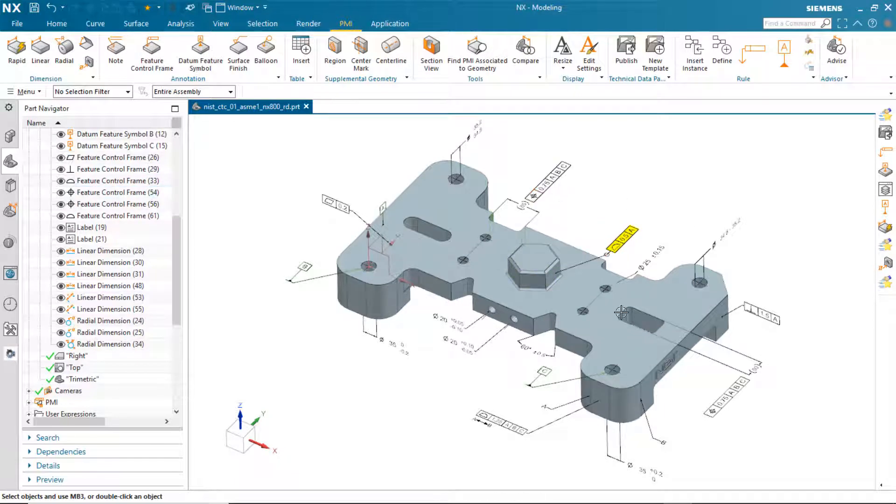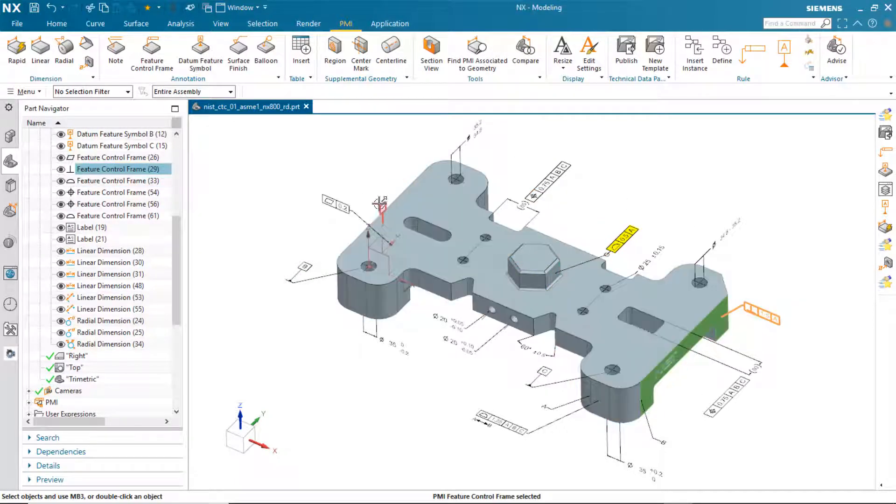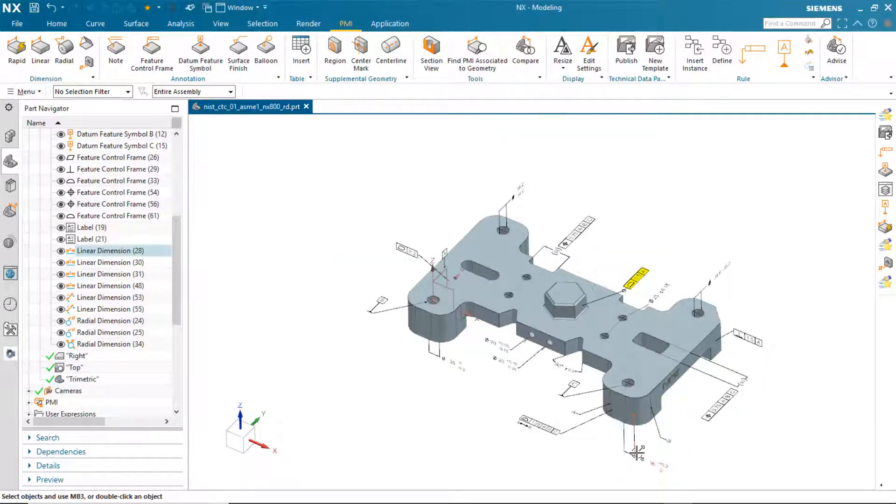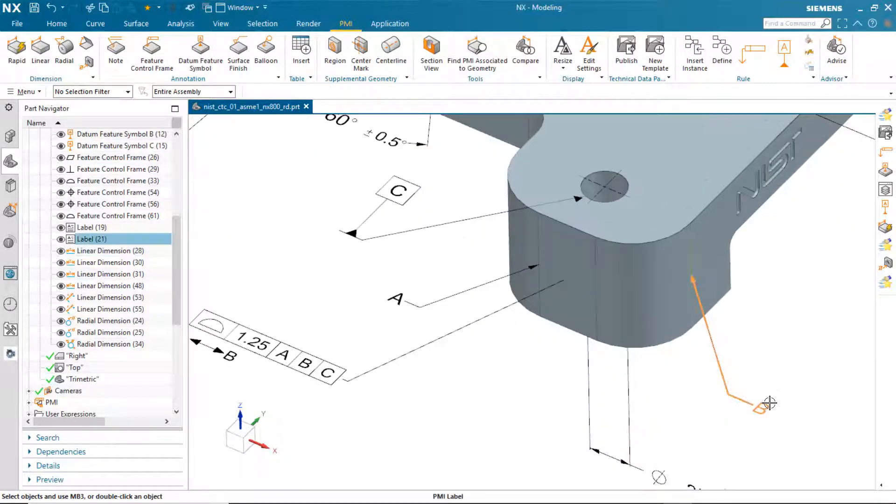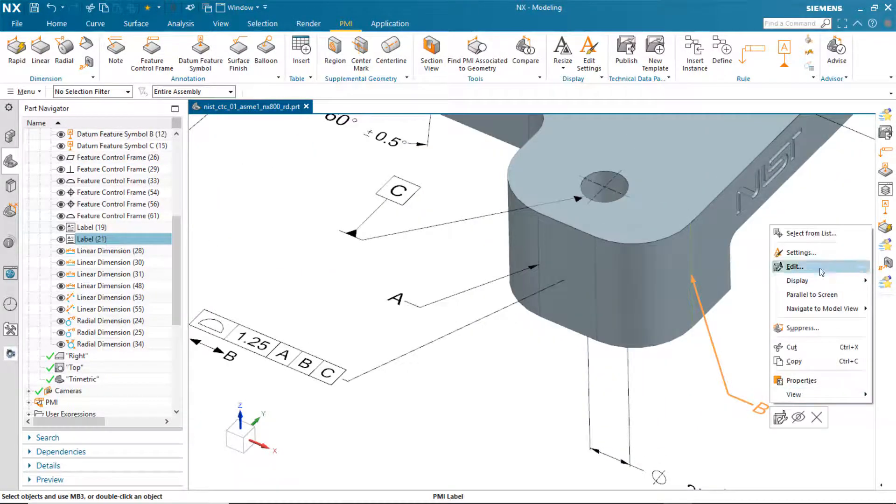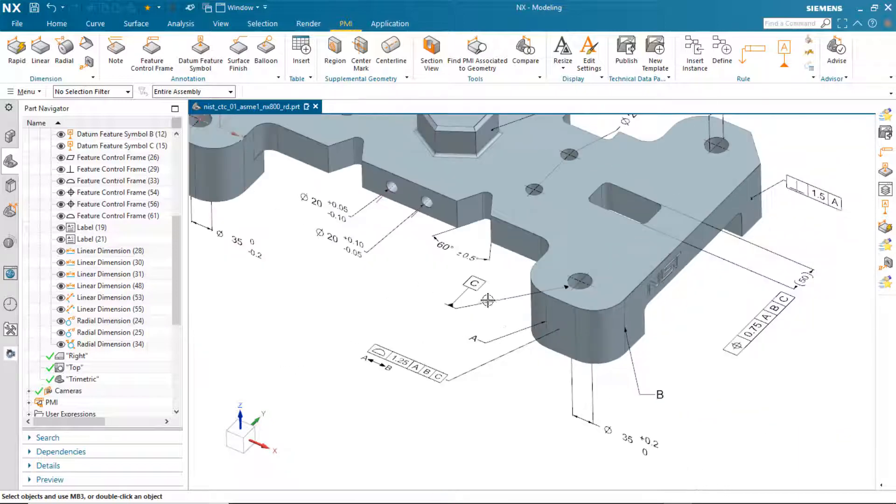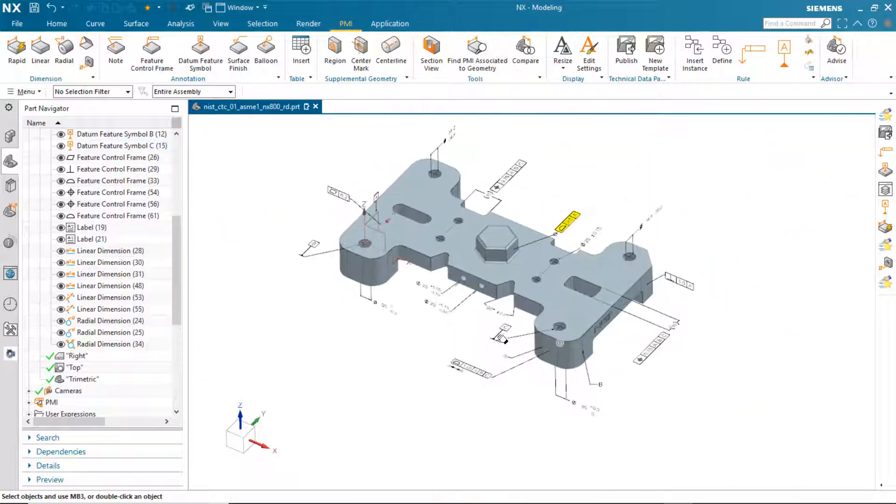You'll see things like background fill, cross-highlighting, some common behavior that are available in NX PMI today. Parallel to screen, update reading direction.